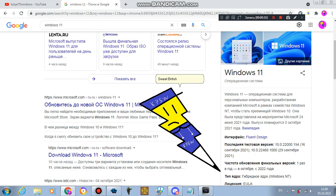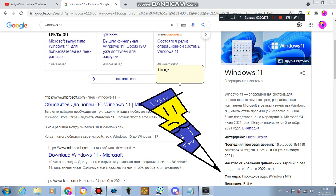Sweet British Siblings. Windows 11 is released early. I thought it was going to be released at the end of 2021.